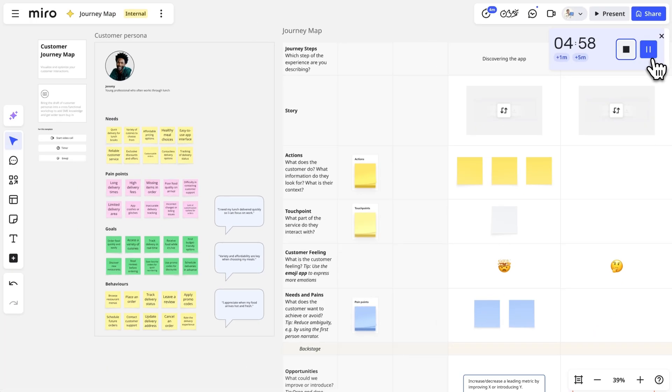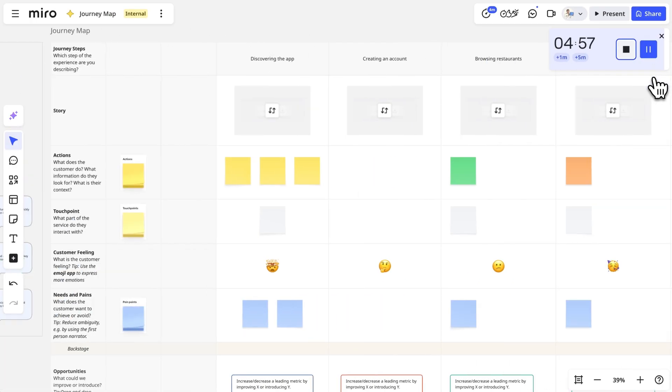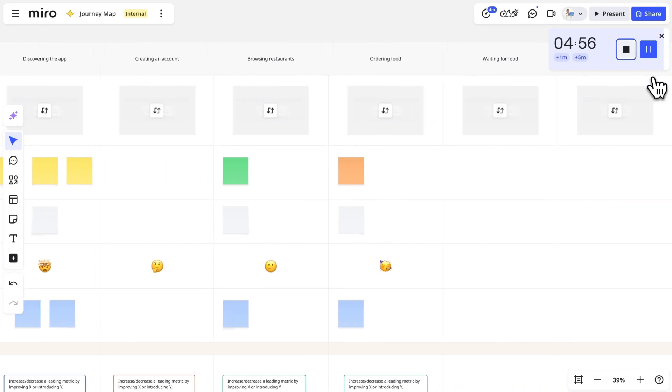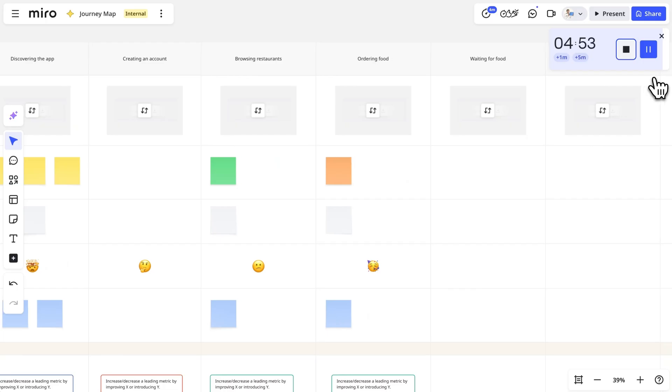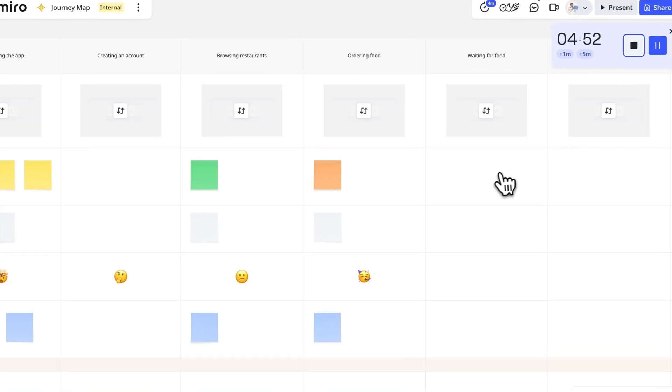Then we'll set a timer and brainstorm actions the customer takes at each stage. For example, in the waiting for delivery stage, an action might be something like checking the delivery status.